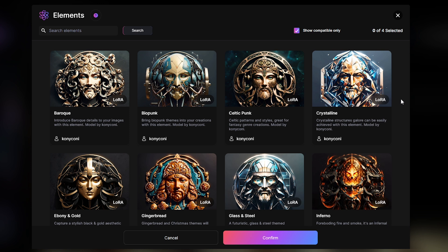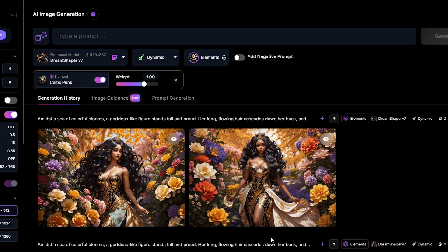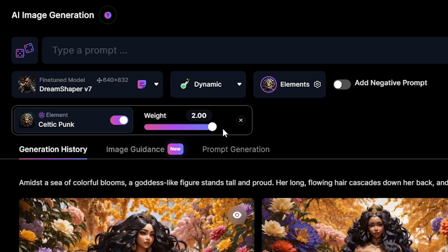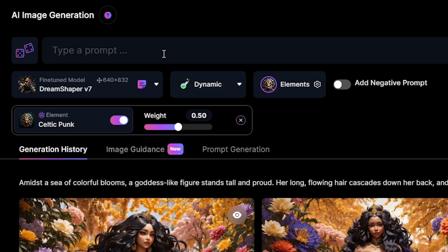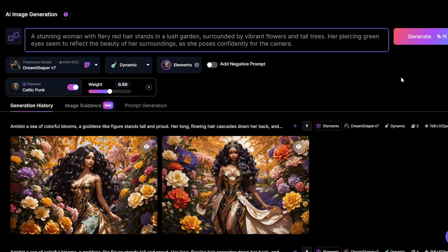I'm selecting this element — you can choose up to four elements at once and mix them, but for now I'm going with only one. Then you can set how much influence you want the element to add to your image by changing the weight parameter. I set it to 0.5, add the prompt, and then generate.